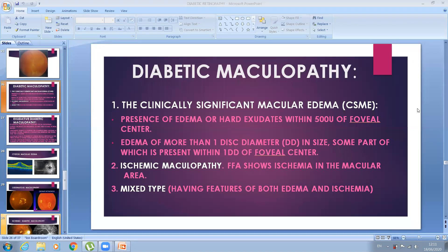Diabetic maculopathy can be present at any stage of diabetic retinopathy — even in early background diabetic retinopathy, as well as pre-proliferative, proliferative, or advanced diabetic eye disease. Recognition of macular involvement in diabetic patients is extremely important for treatment and prevention of vision loss. Diabetic maculopathy can be exudative type, ischemic maculopathy, or a mixed type.